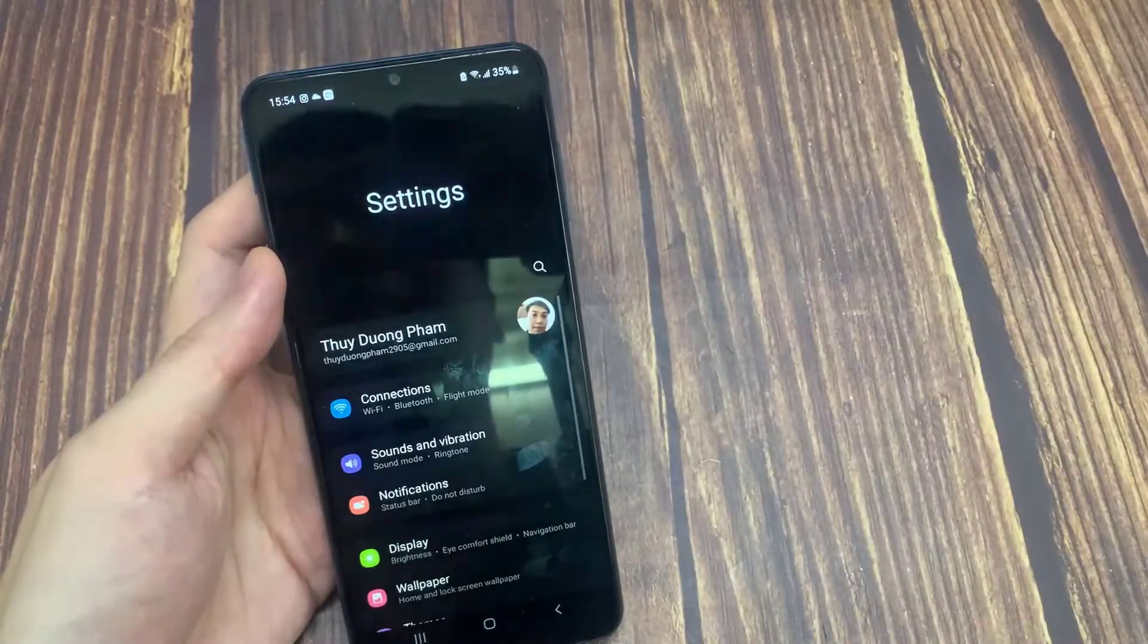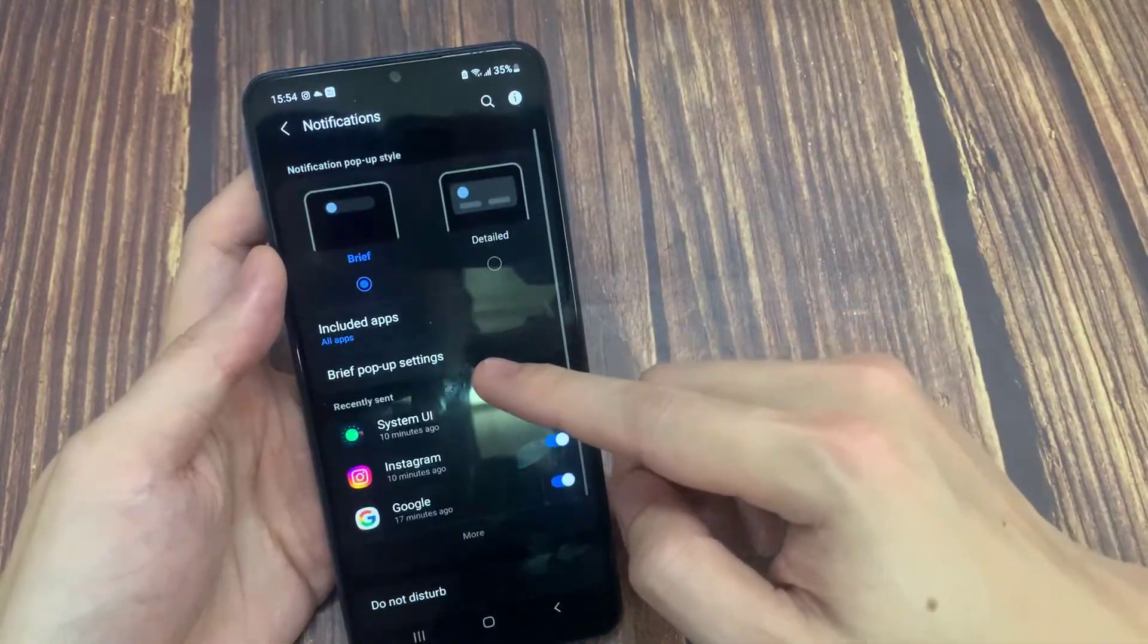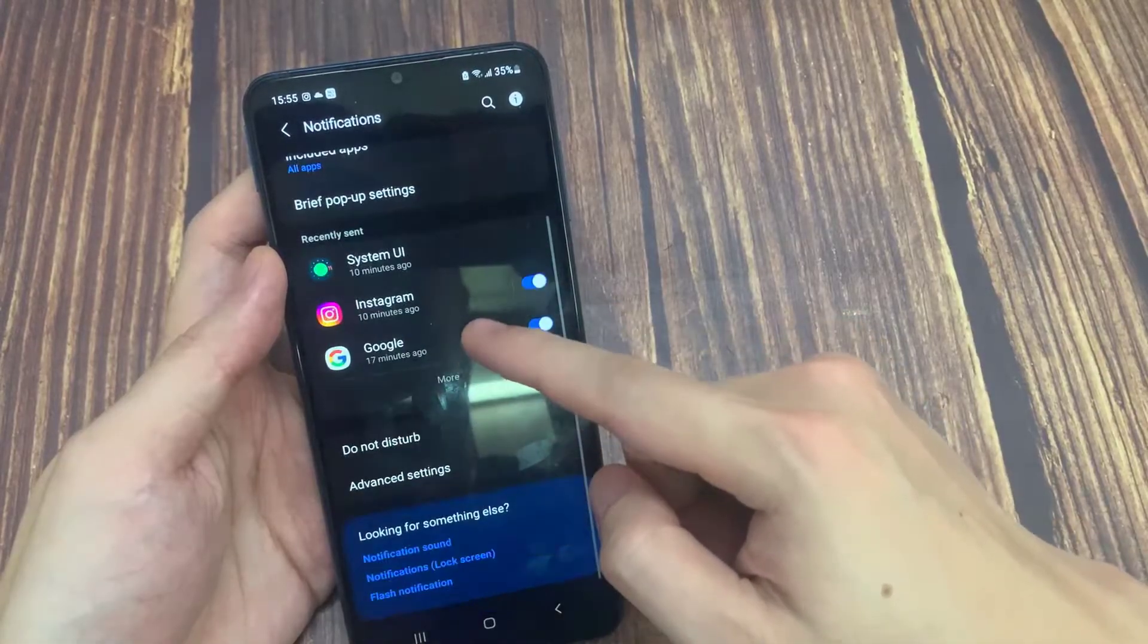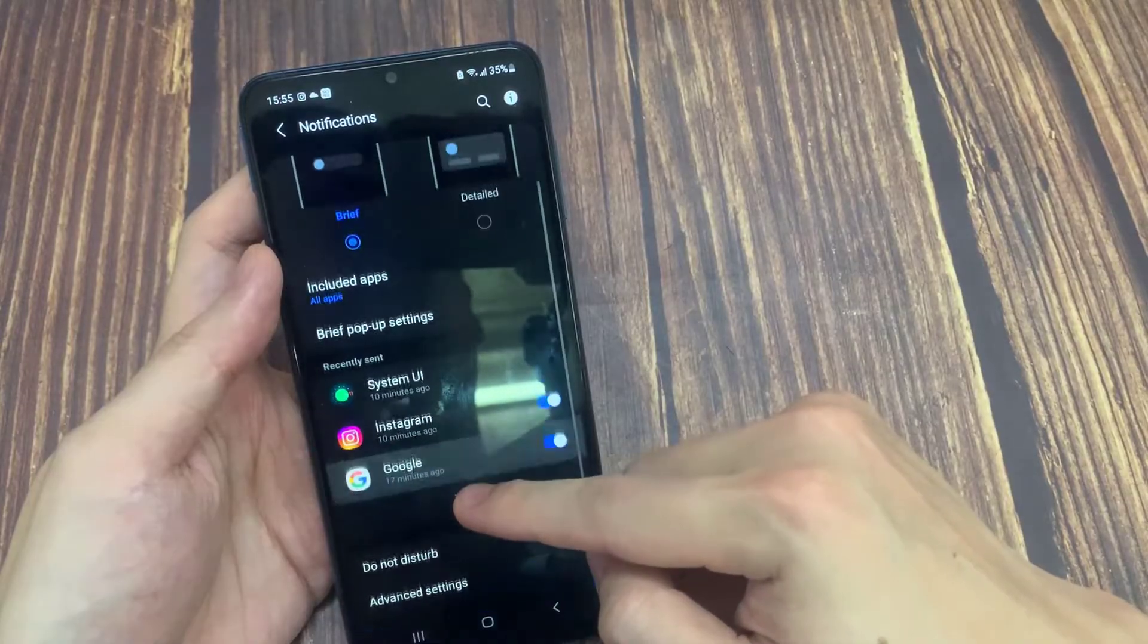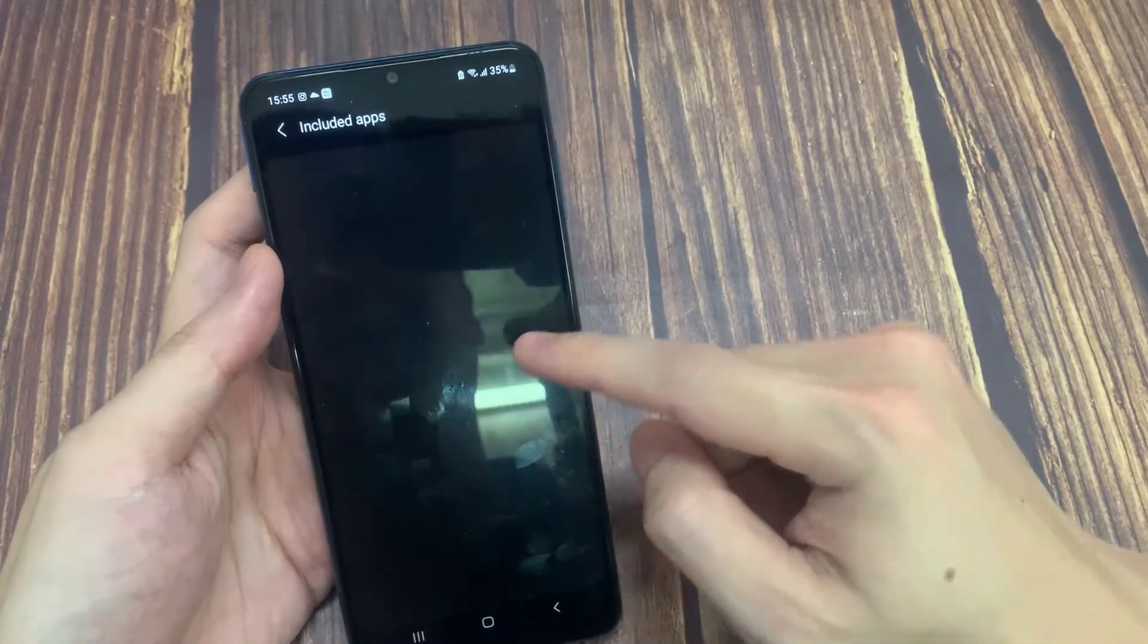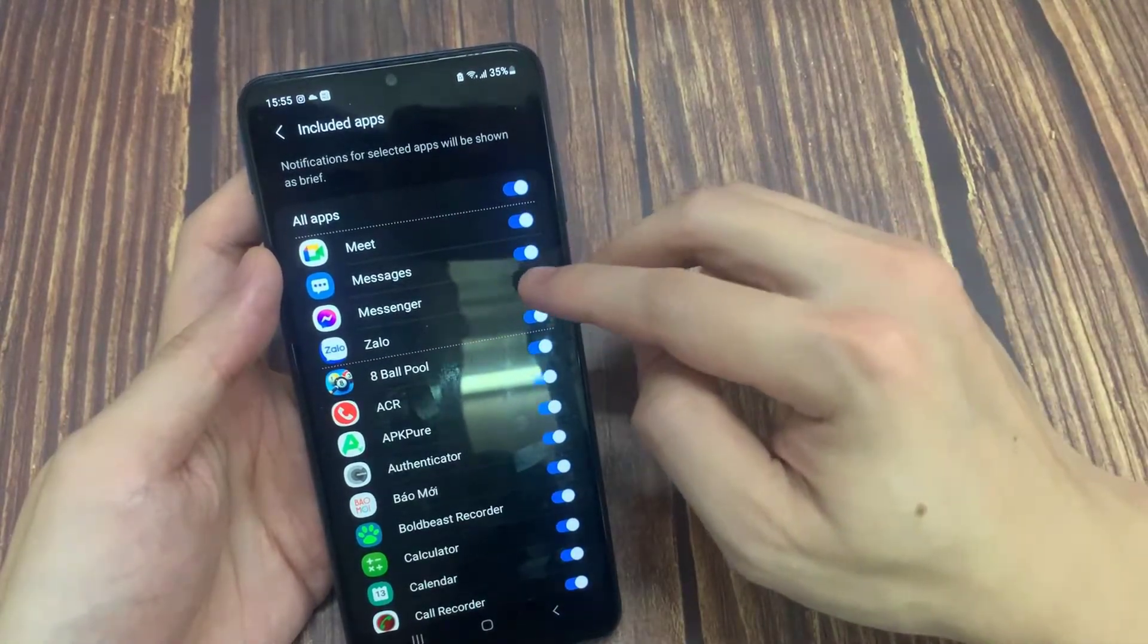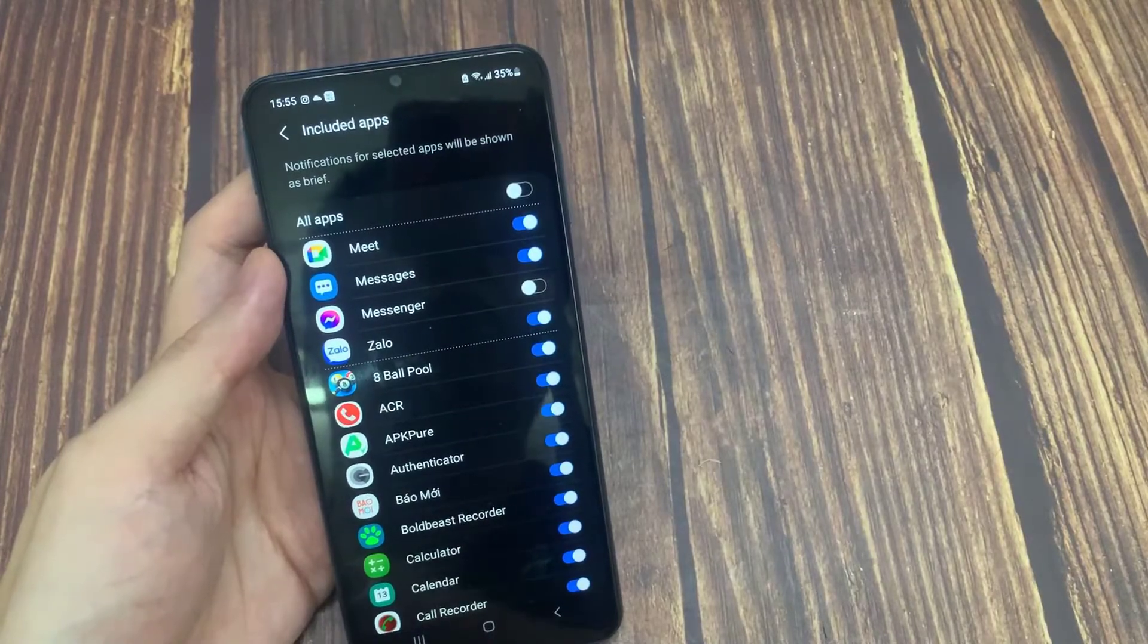To do this we enter the notifications and control center. Here we find messenger and click on it. If the show notifications feature is toggle off here, we make it toggle on.